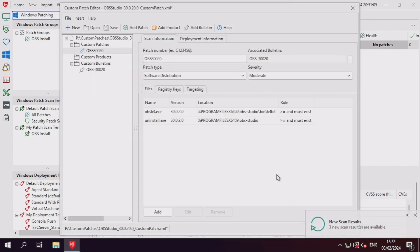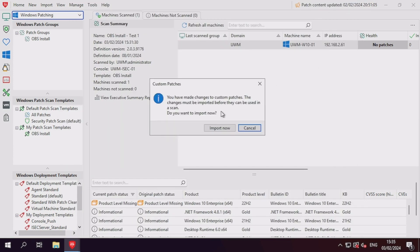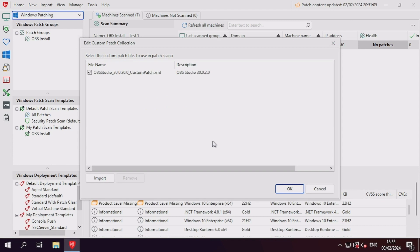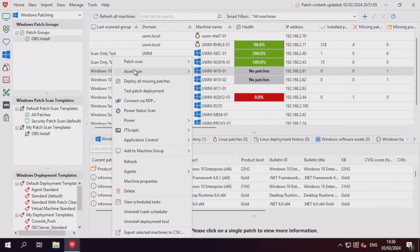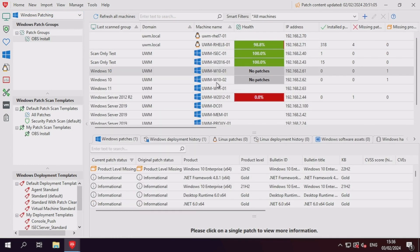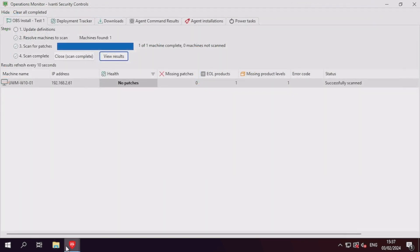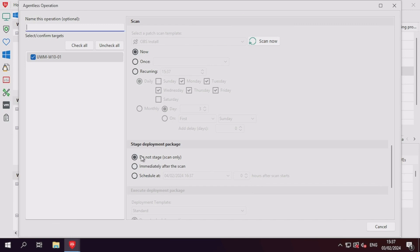Now that we've modified our XML file with the correct logic, we'll need to save the XML file and import it again into the content library. After importing the custom patch again, let's re-scan the machine to see if our new result is different from the previous result.